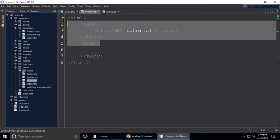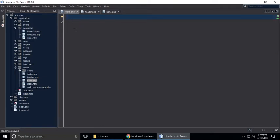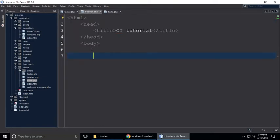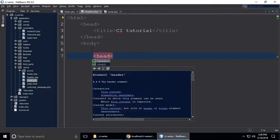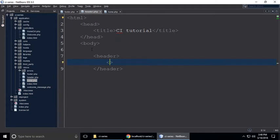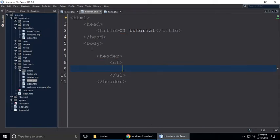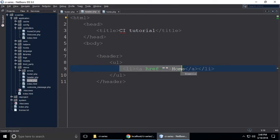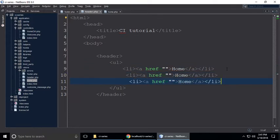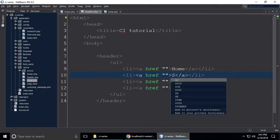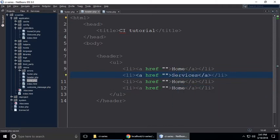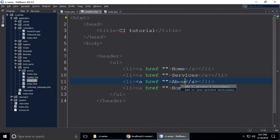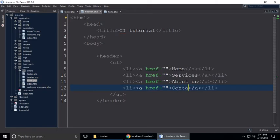The opening tags are for header and the closing body tag is for footer. In the header, we need to create a header tag with an unordered list inside. Inside the list we need links for home, services, about us, and contact us.